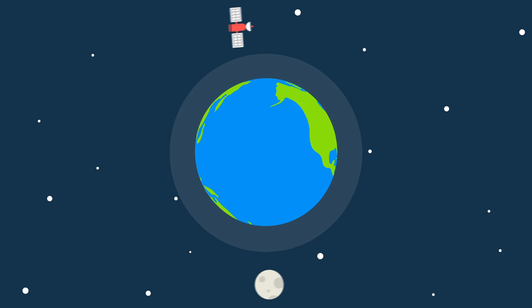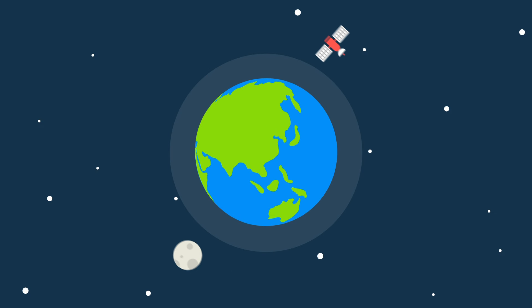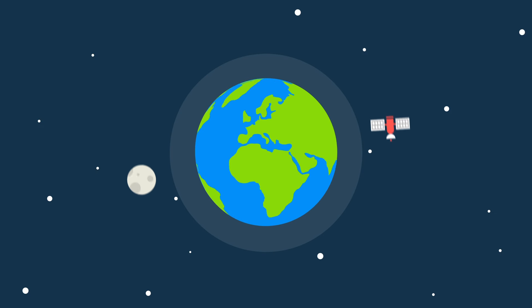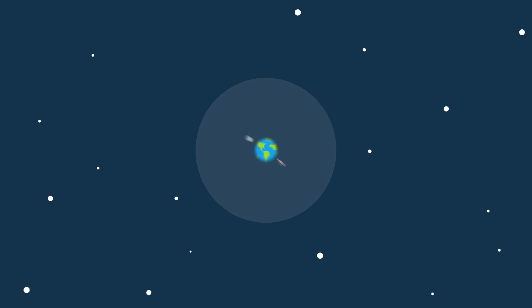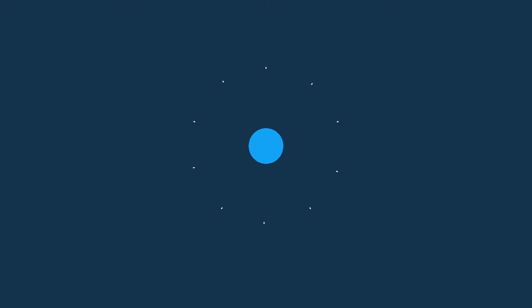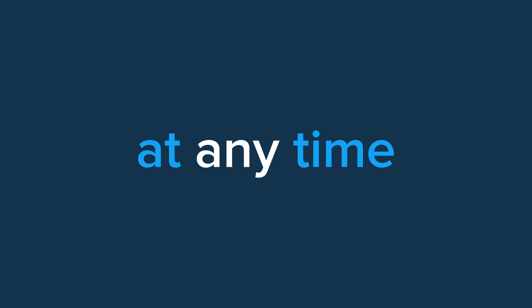If you want to see the big picture, you have to be able to check the pulse of your business anywhere, at any time.